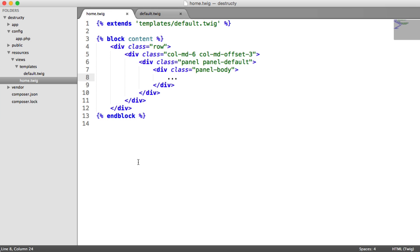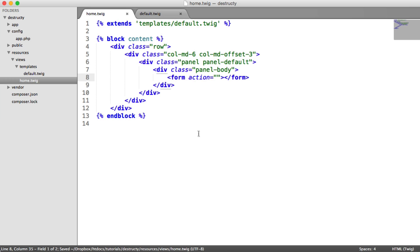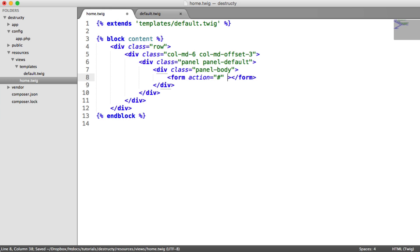So now let's build up our form. We have a form with an action going to a particular route. For now I'm going to set this to hash because we don't know what that route is called, so we can't build this up. And the method is obviously going to be post.